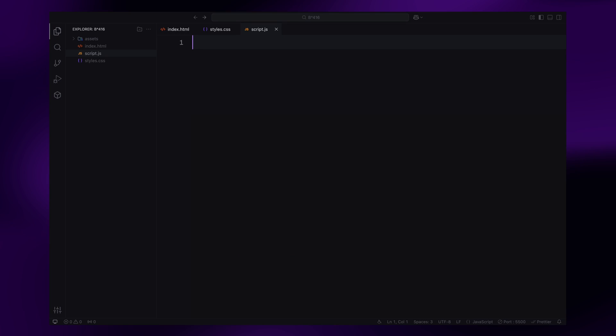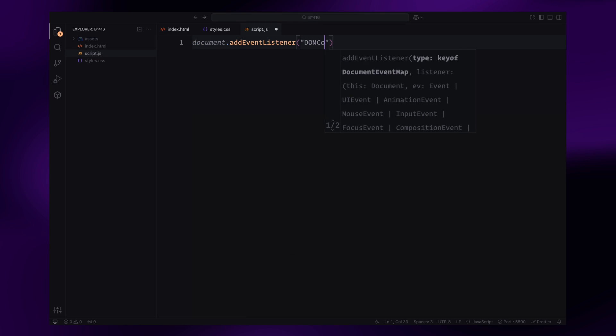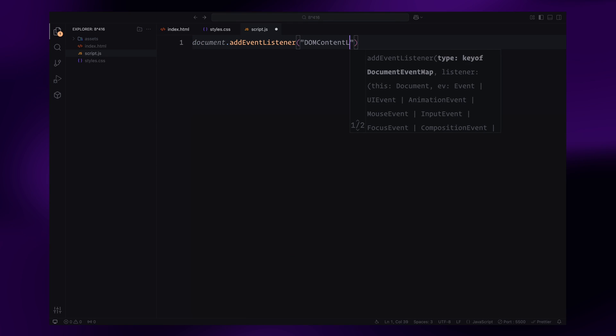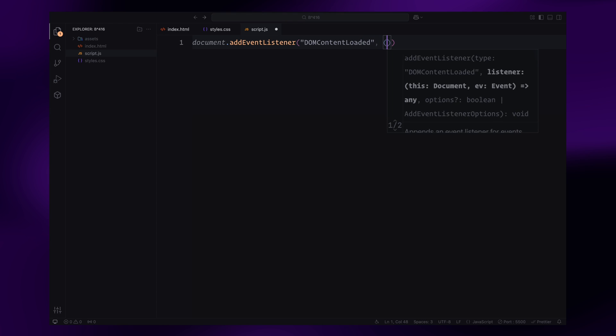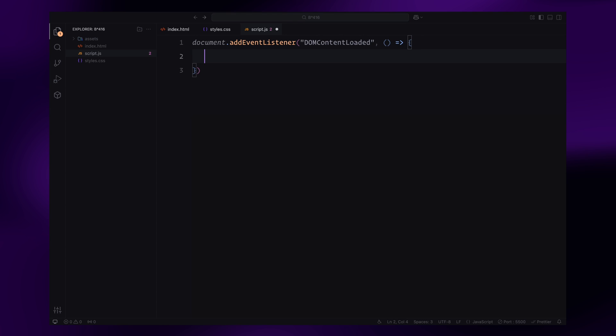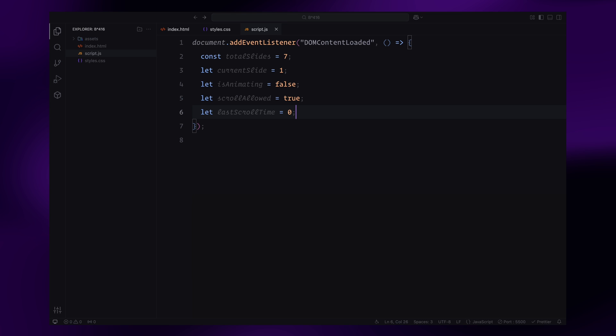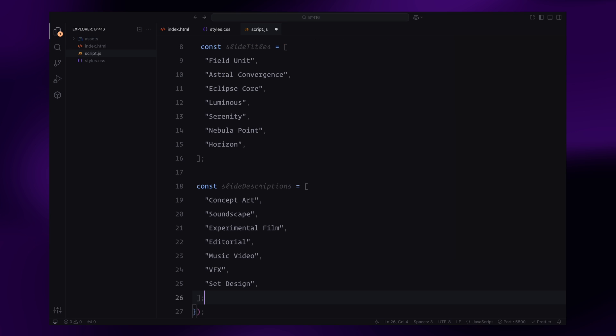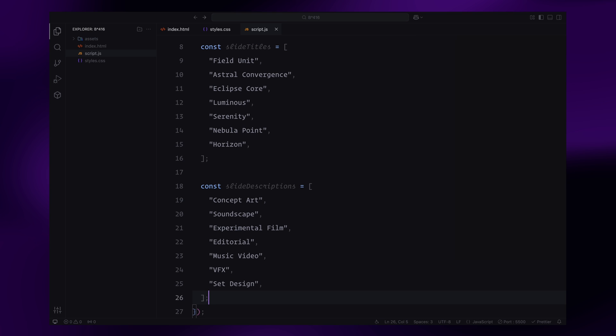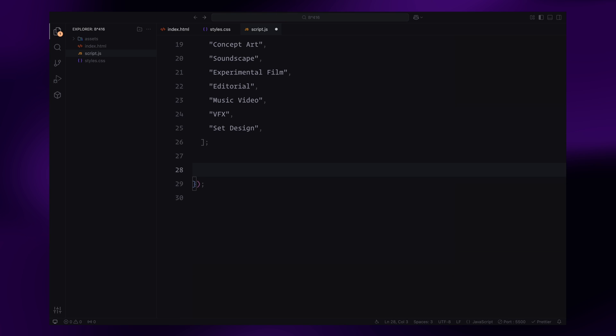First, I'll wait for the DOM to fully load using DOM content loaded event. I start by defining a few variables. The total slides variable holds the total number of slides, and current slide keeps track of the active slide. The animation flag variable prevents multiple animations from overlapping, while scroll allowed and last scroll time manage the scrolling behavior and ensure smooth transitions. I'll also define arrays for the slide titles and descriptions, which will be dynamically updated for each slide to keep the code flexible and organized.